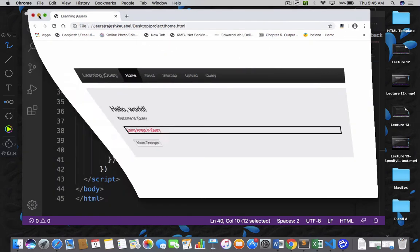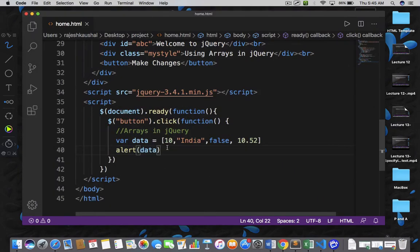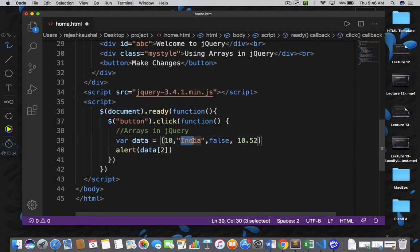Now let's go back and make some changes in the code. If you do not want to display the entire content and rather you are only interested in a specific index position, then you can write that index position by specifying the square bracket. I am saying I only want to display the data available at index number 2. So this is index number 0, this is index number 1, and this is index number 2. At index position 2, we have a value false.